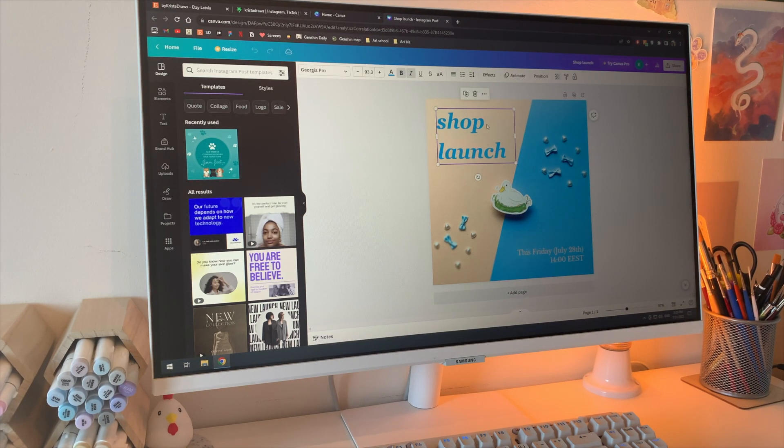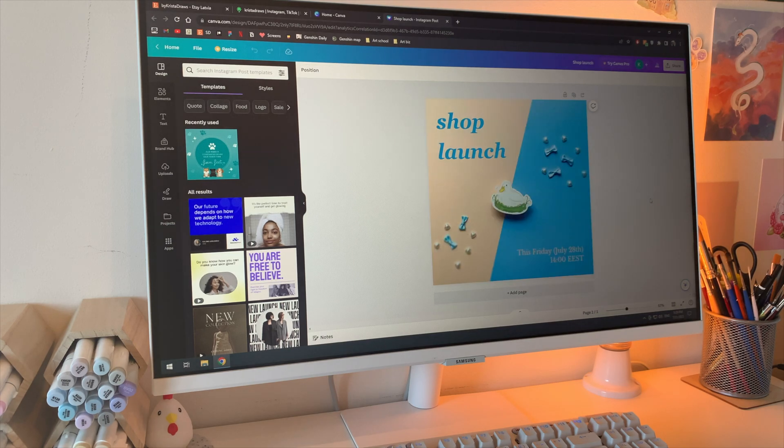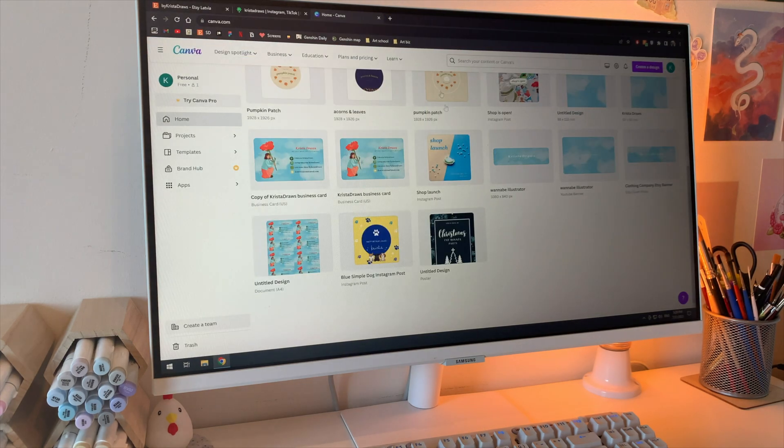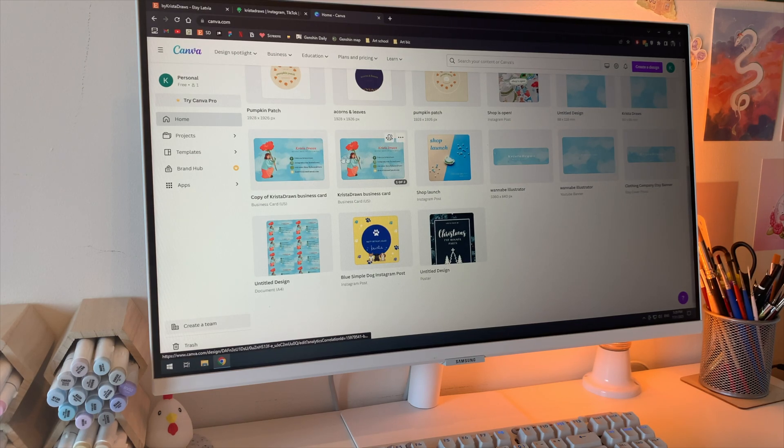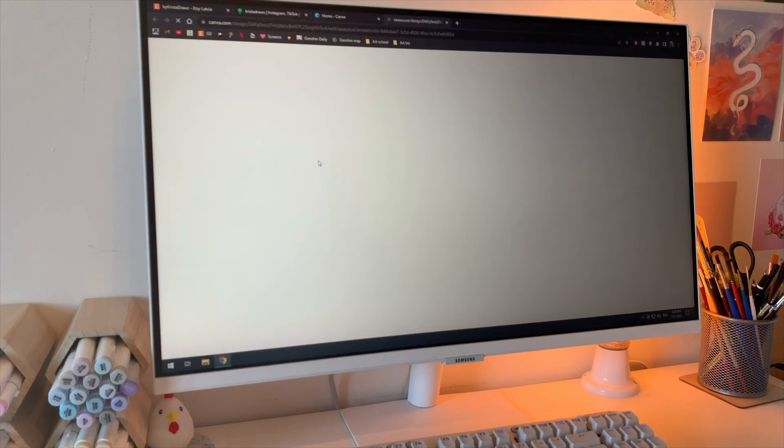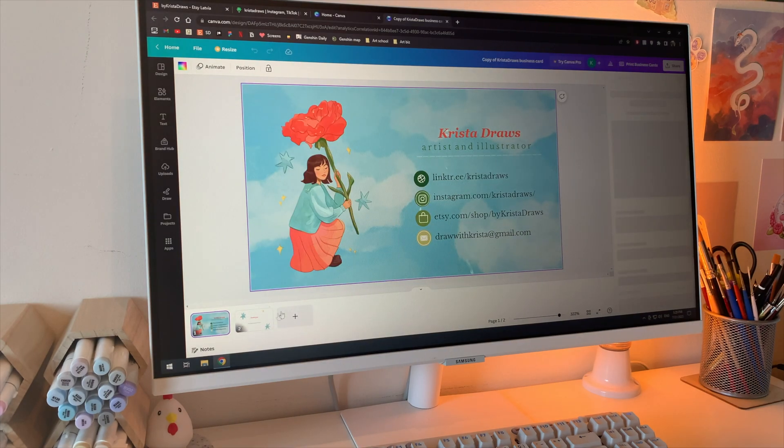I designed business cards, backing cards, some marketing posts and videos, and also set up the listings. I added descriptions, tags, shipping information, and things like that.